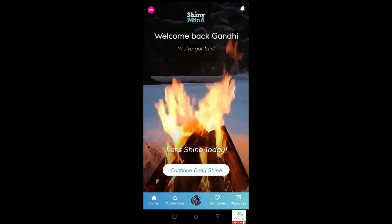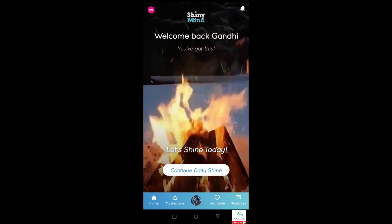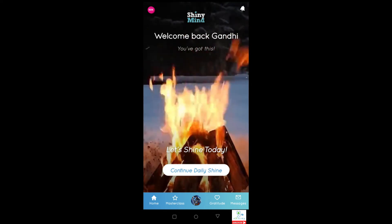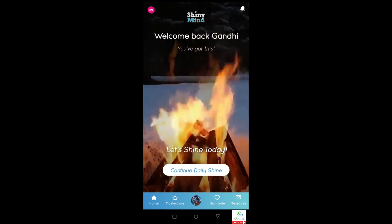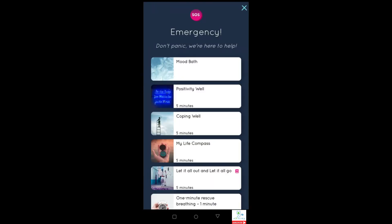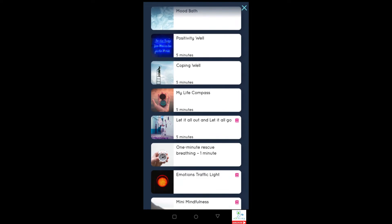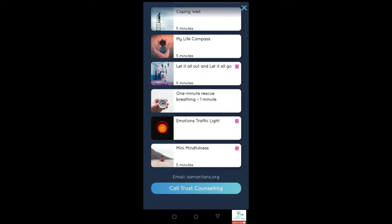Additional functions from the home screen: in the top right-hand corner you've got your notifications, which allows you to receive messages from other people or reminders about using the app. The SOS button in the top left-hand corner is really useful — it gives you quick short packages of mindfulness and other training in an emergency. As you can see there are various things like mood baths, positivity packages, coping well, raving your life compass, and for example a one-minute rescue breathing exercise — this is quite calming and pretty useful. It also has the ability to either email or call counselling services if need be.